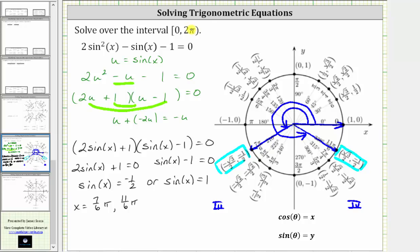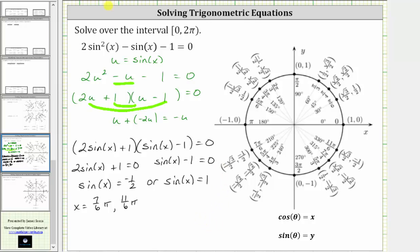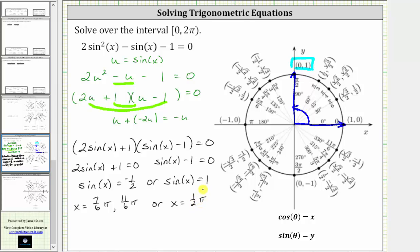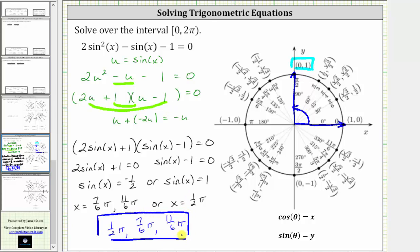Now we find the solution to sine(x) equals one over the given interval. There is only one point on the unit circle where the y-coordinate is positive one, and the terminal side of the angle gives us 90 degrees, or π/2 radians. Therefore the original equation has three solutions: π/2 radians, 7π/6 radians, and 11π/6 radians. I hope you found this helpful.